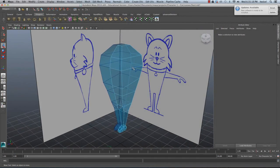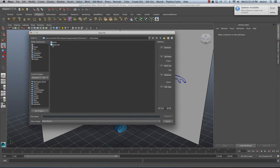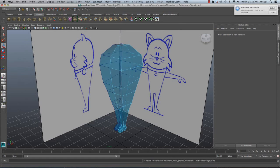I think this is a good stopping point, so go ahead and save your work. I'll go to File, Save Scene As, and we'll call this Stage 01, then hit Save As. We'll continue this modeling process in the next tutorial.